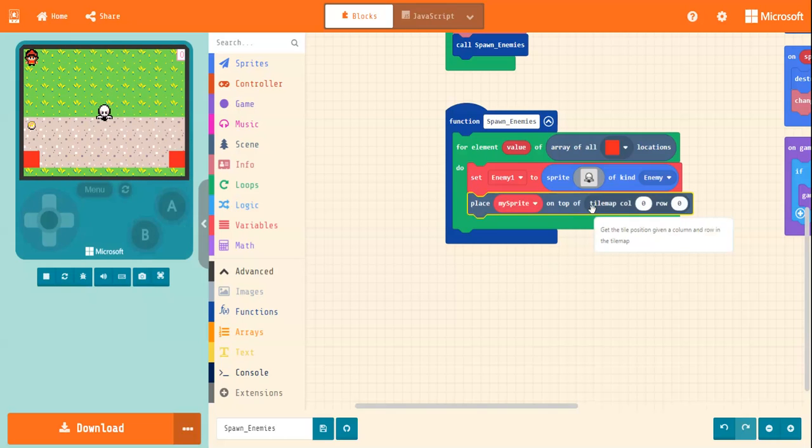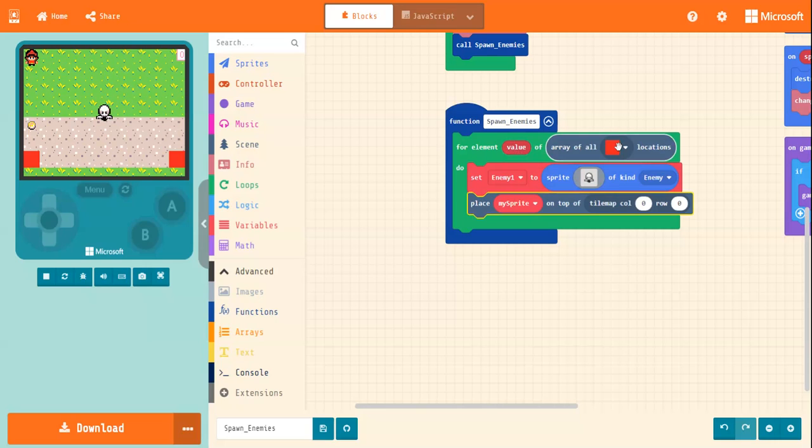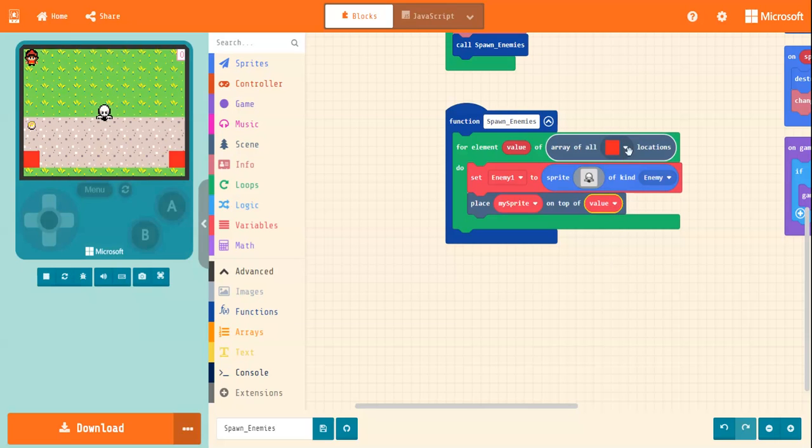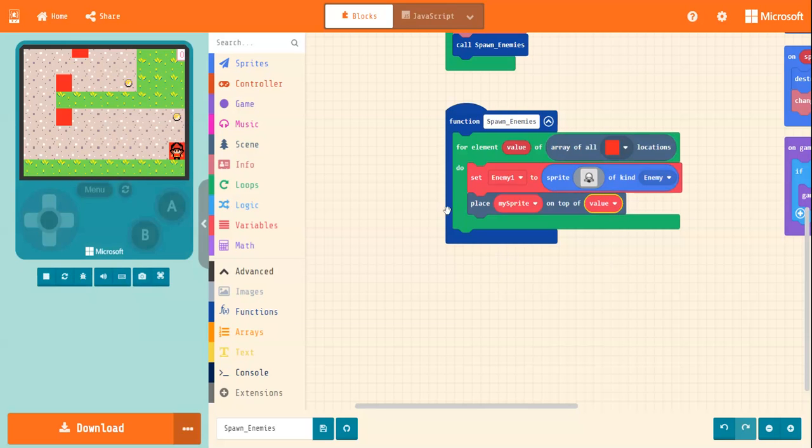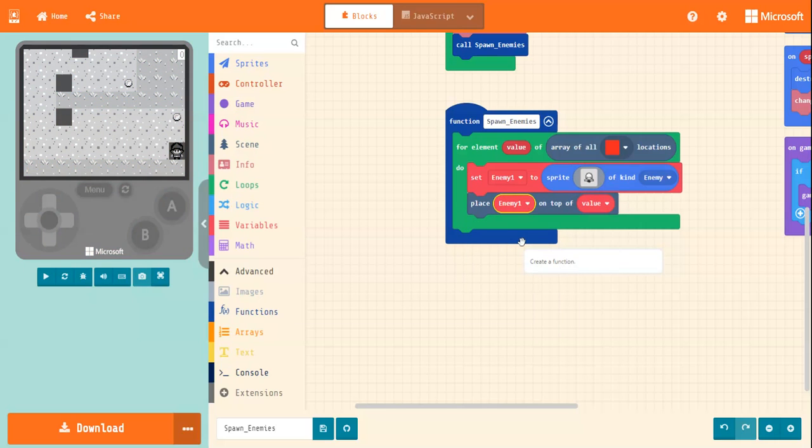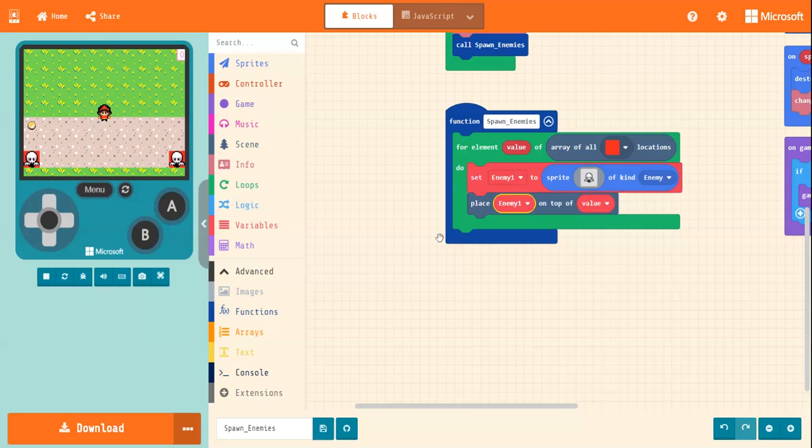And again, the word value here. So what it's saying is that every value is essentially red blocks, the value. So we're going to say on top of value. So that essentially means on top of all the red blocks. And, oh, it says my sprite, so make sure it says enemy one. So enemy one is on top of all the red blocks. So you can see over on my screen over here, all the enemies are on top of the red blocks.